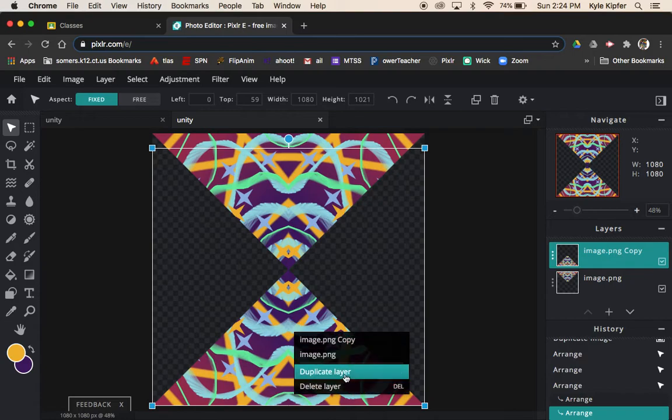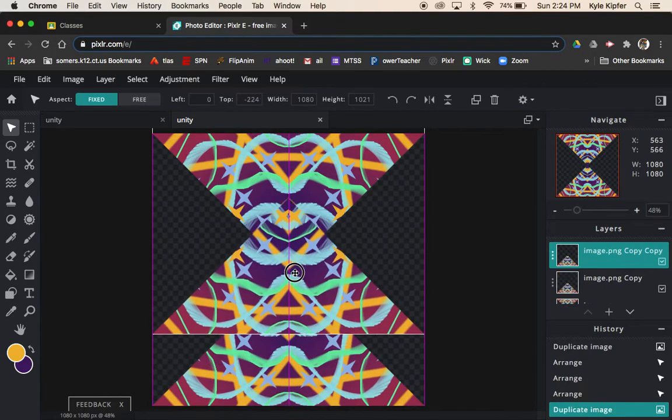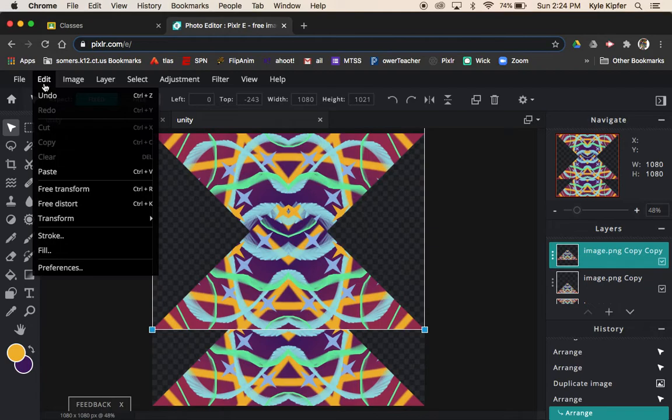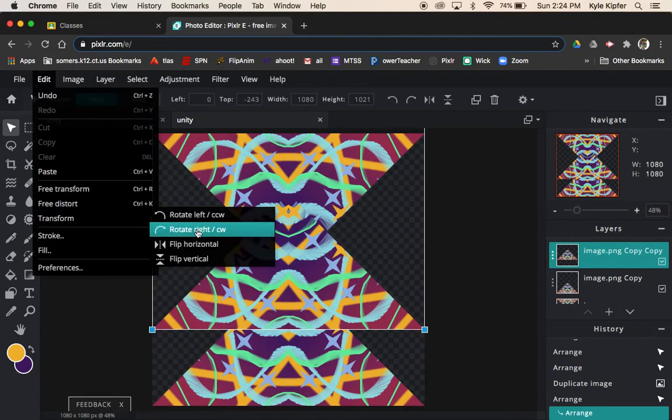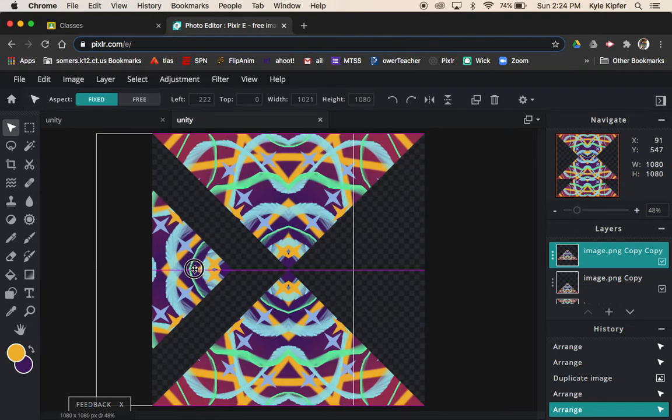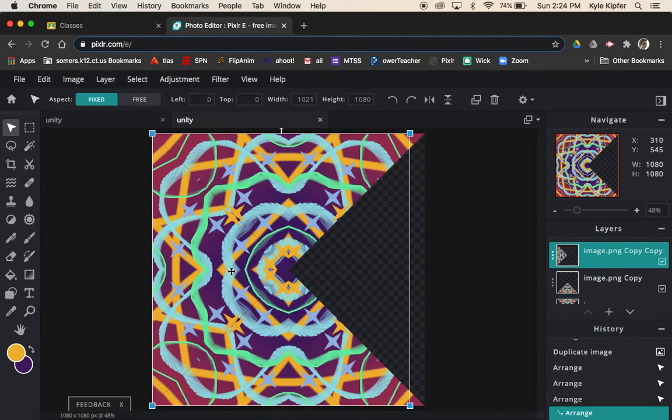I'm going to duplicate one more time. Duplicate this layer. Then I just need to rotate this one. I'll go Edit, Transform, and I can rotate clockwise or counterclockwise. This is looking pretty good.